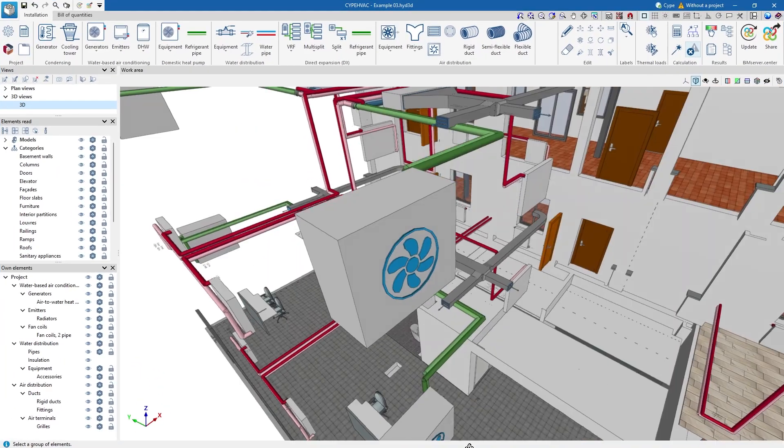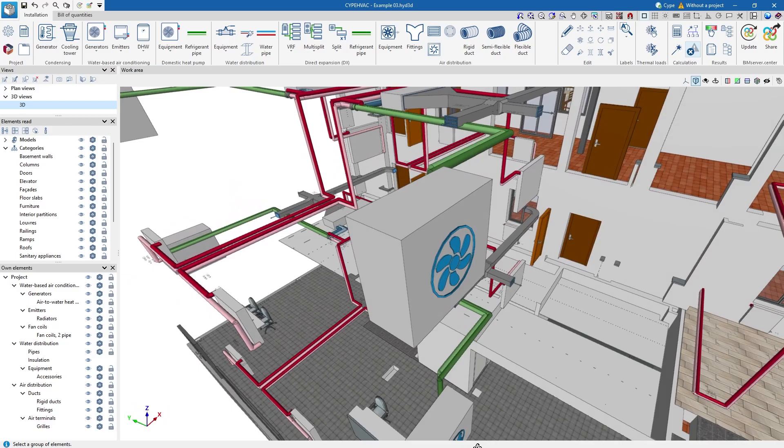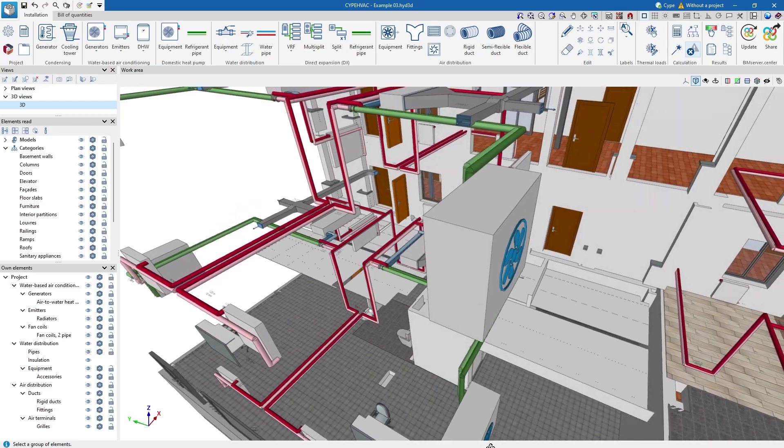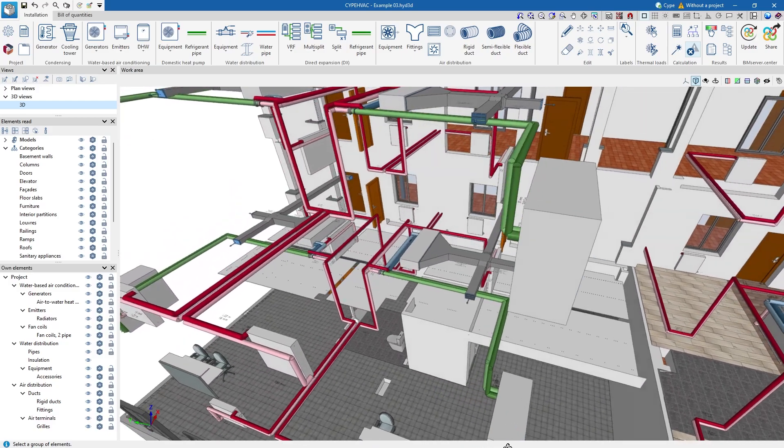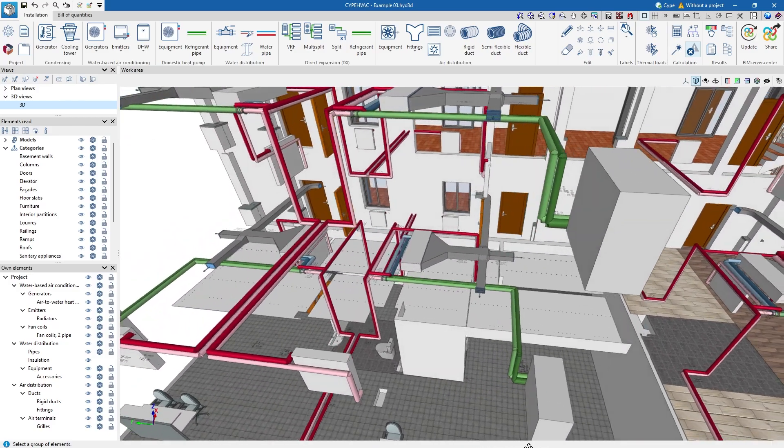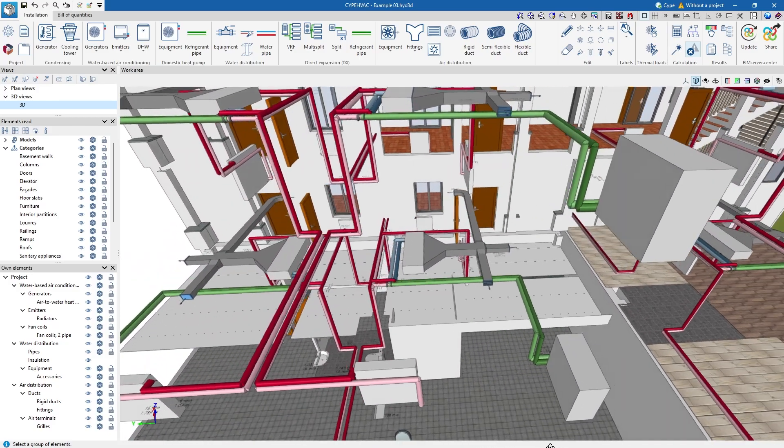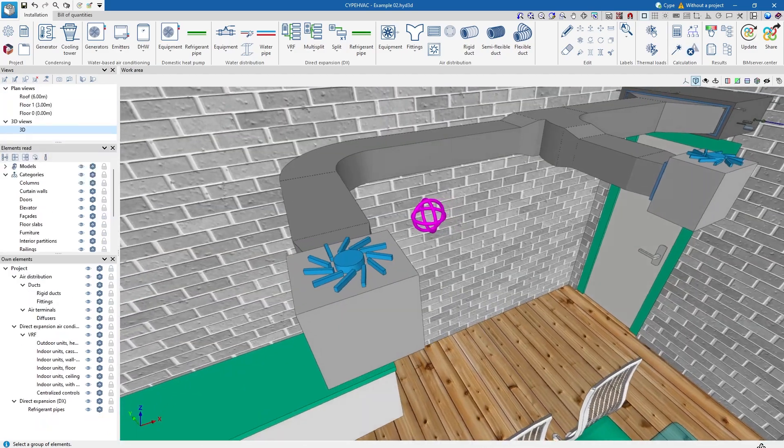SiteP HVAC is a program used to design and analyze HVAC systems, including heating, ventilation, and air conditioning.